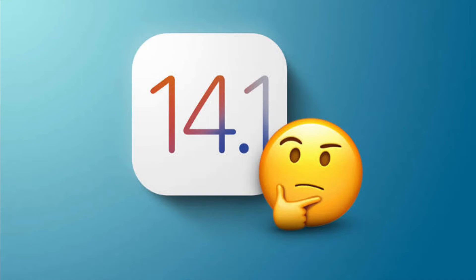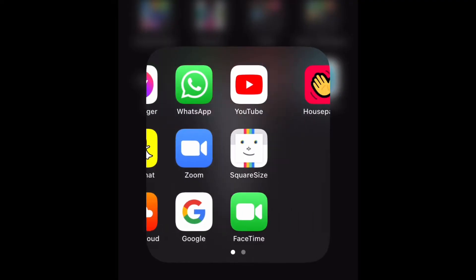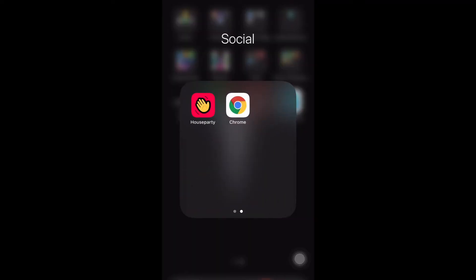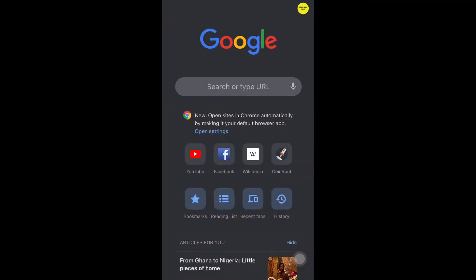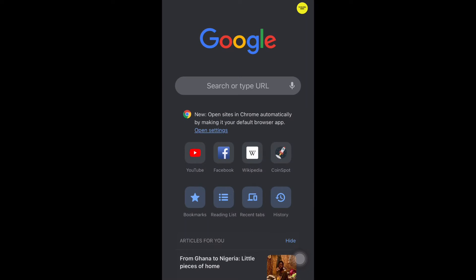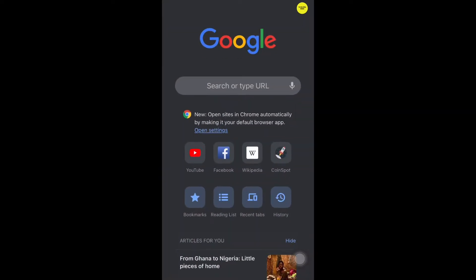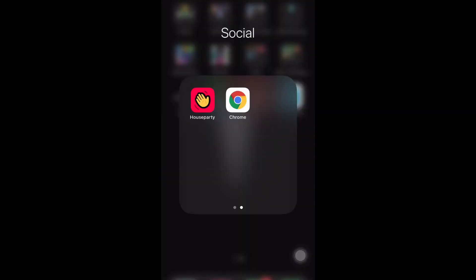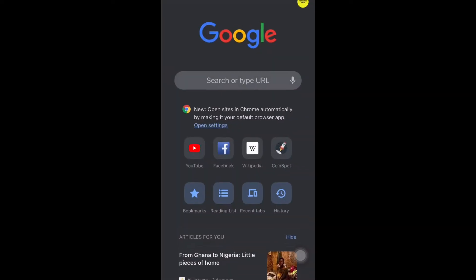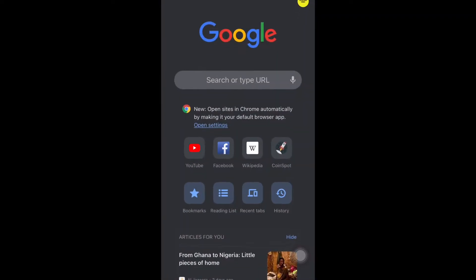Hi everyone, so this will work with iOS 14.1. Let's get straight into it. You'll need Google Chrome. You want to make sure that you have two tabs open, because it doesn't work with just one. I've tried.